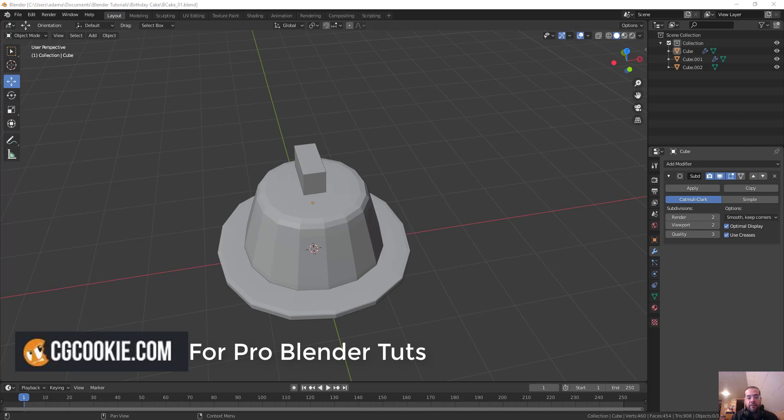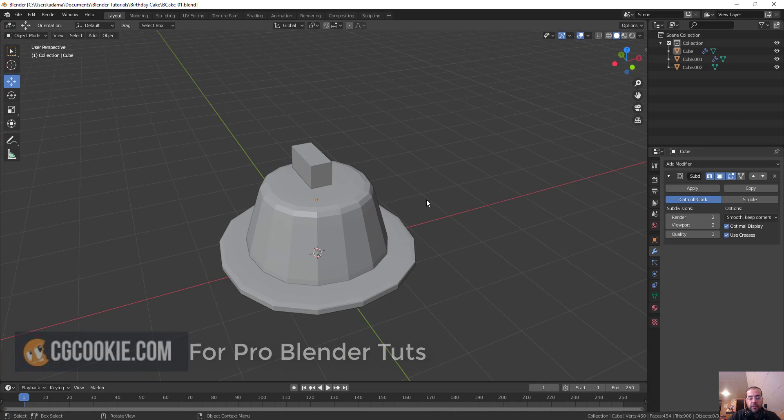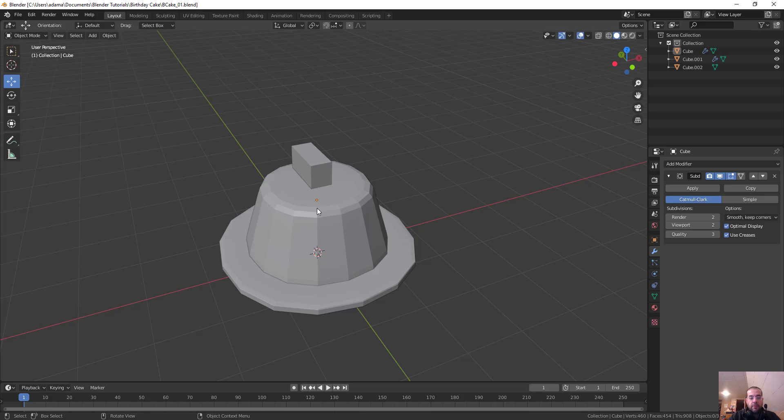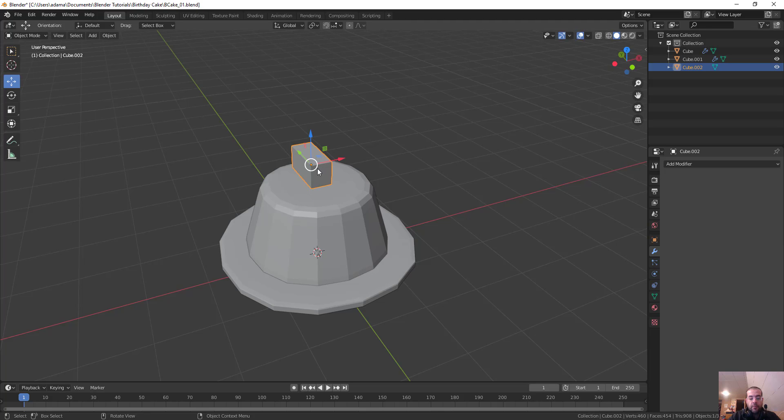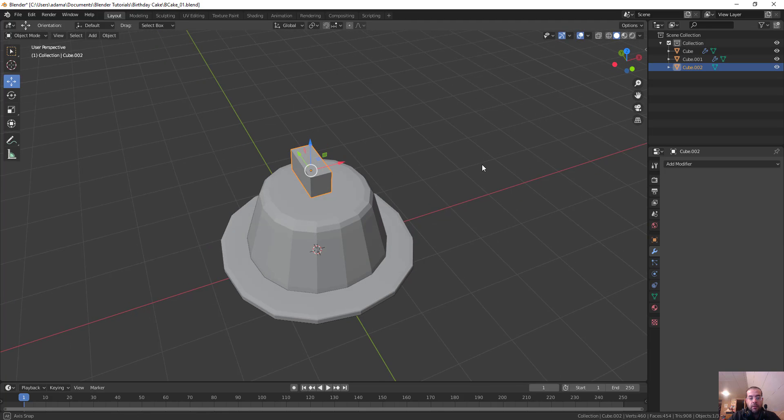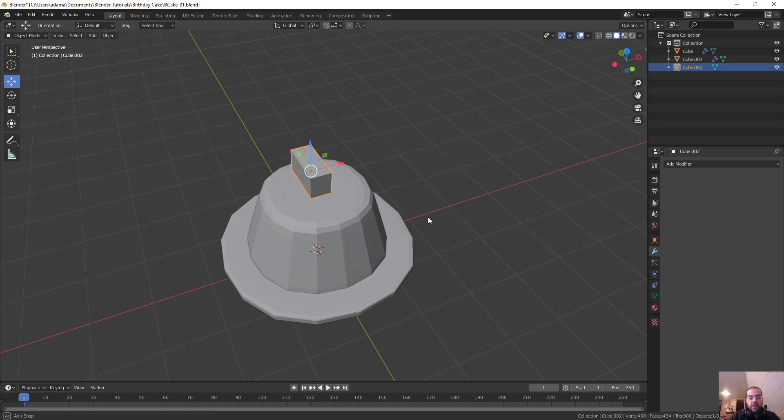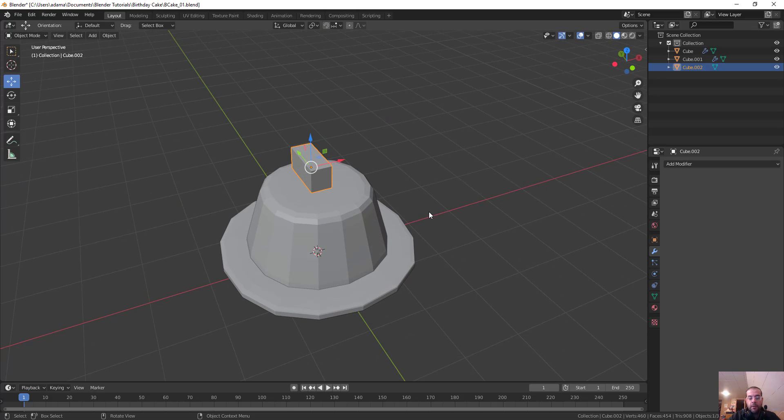Alright, this is where we left off last time with our cake. What I'd like to do is tackle creating the caterpillar bulldozer that's on the top.